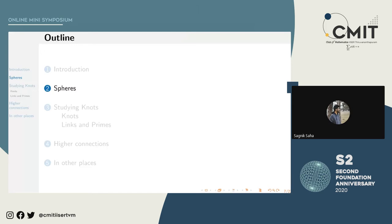Knot theory is not a subject usually taken up as an undergraduate course. This subject is also pretty new — knot theory started maybe a hundred years ago, and the principal developments have been made only in the past few decades, perhaps the last 20 to 30 years. So let us go into some theory so we can understand what mathematicians study when working in knot theory.